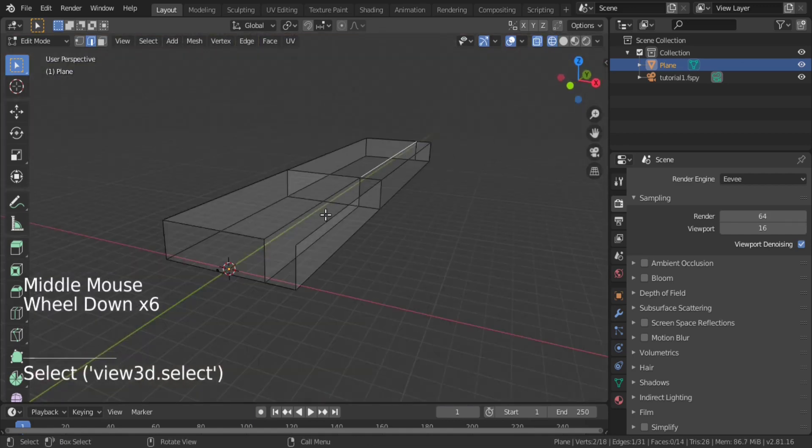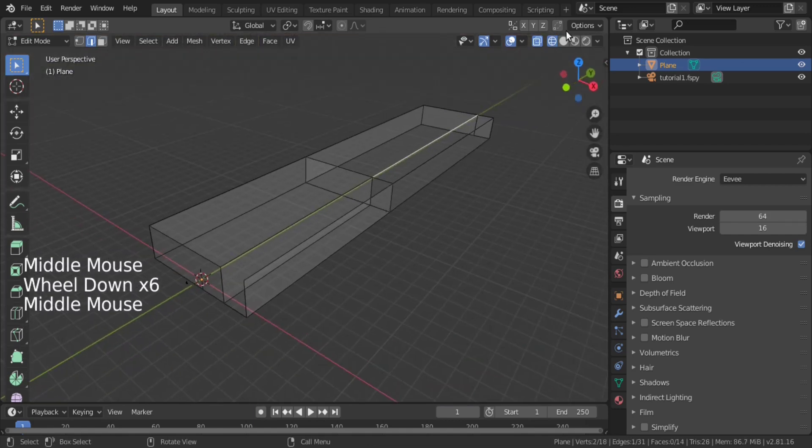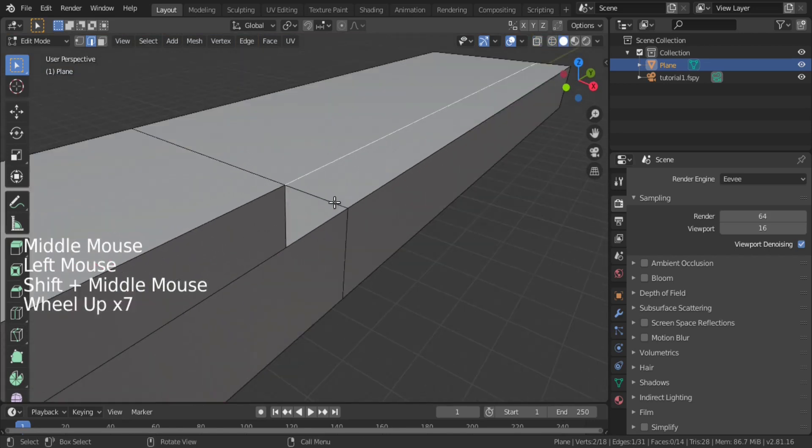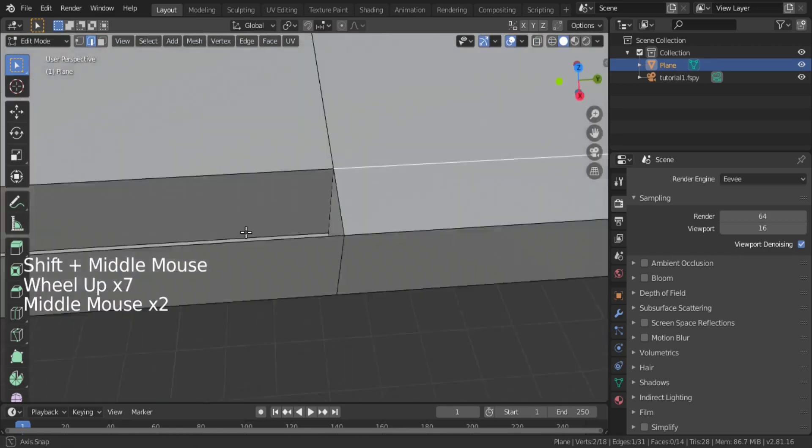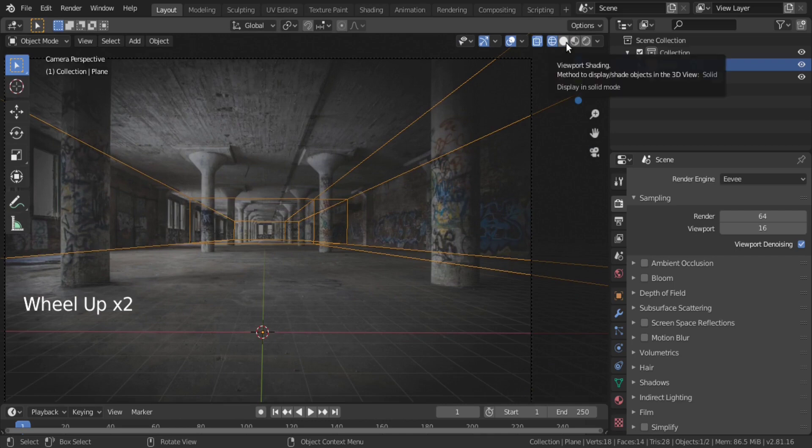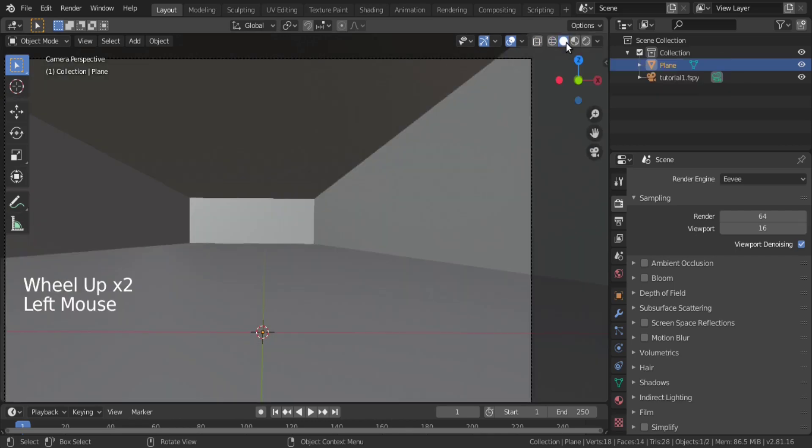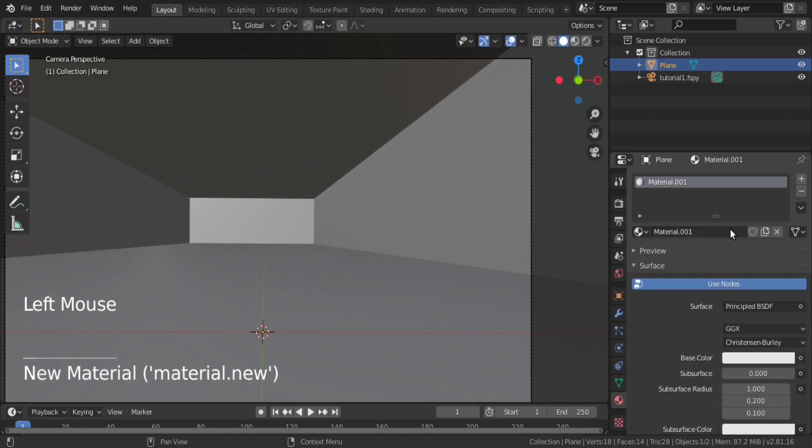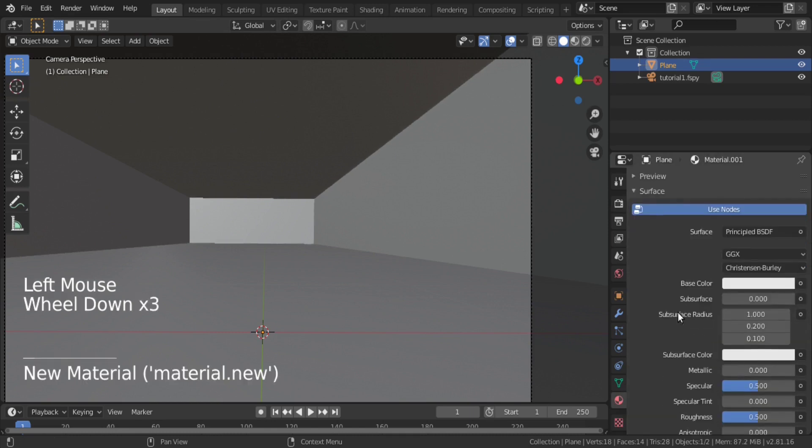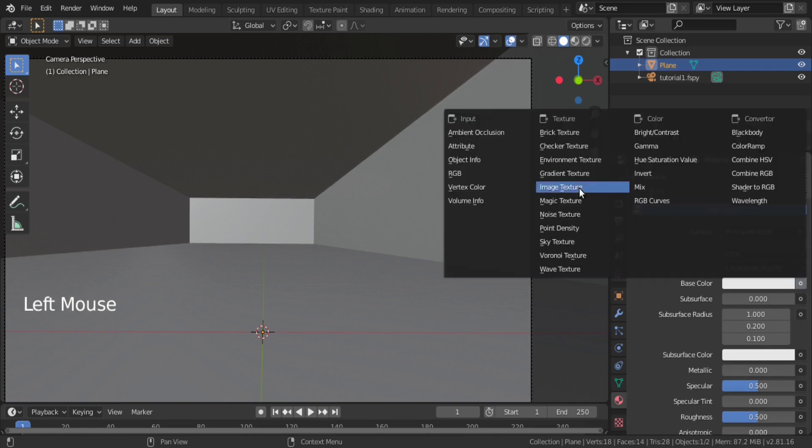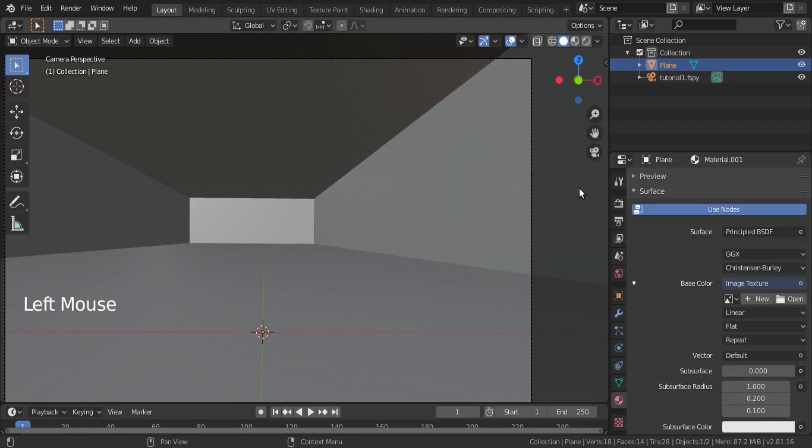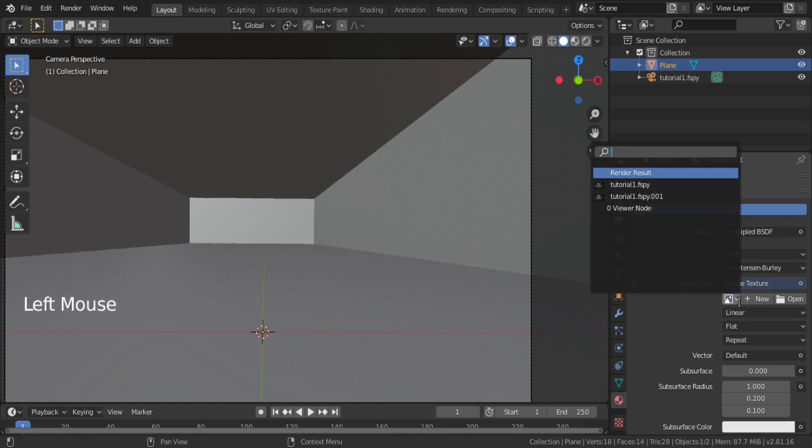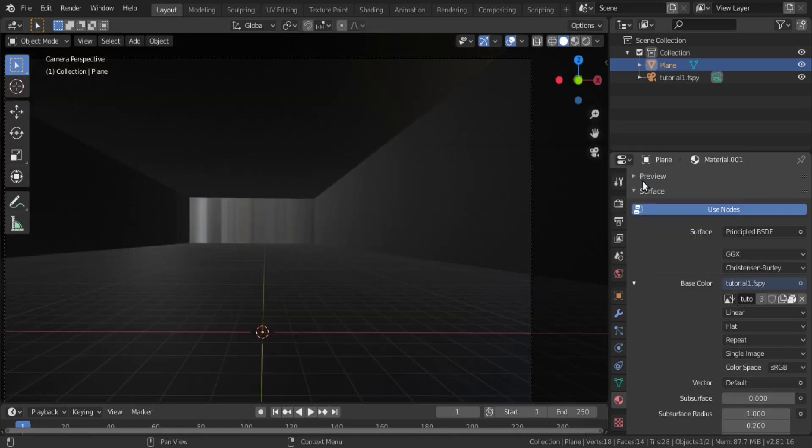After creating the 3D space, we will now add texture to it. We have added a principal BSDF shader. Go to base color and click on image texture. Then, click on this linked image option and choose the same image that has been used as background of camera.